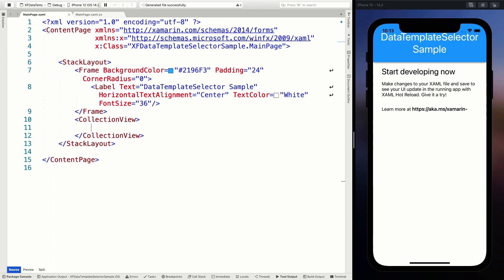There is one important note: if you're using a ListView, your data template has to use a ViewCell as the root node. With a CollectionView, your template can contain any kind of layout. We'll see in a little bit what that means, but I just want to tell you that upfront. So here we go - CollectionView.